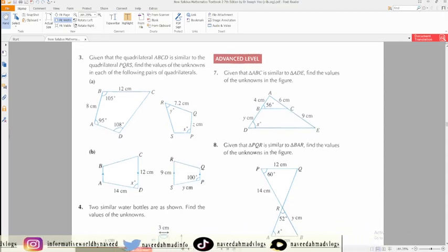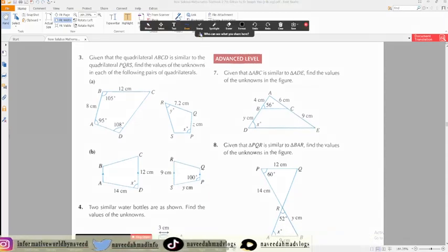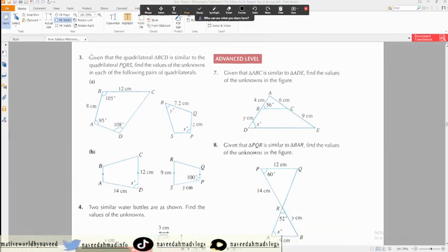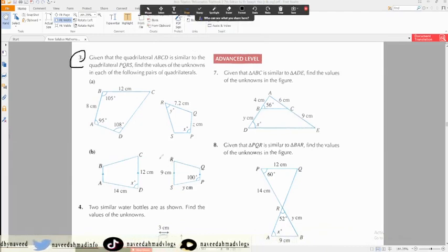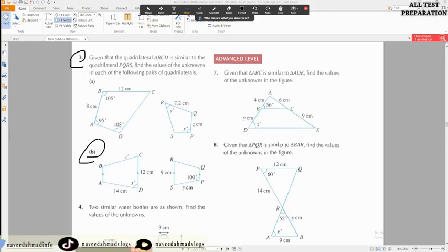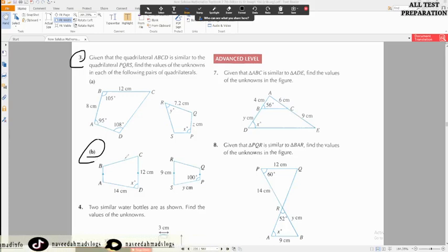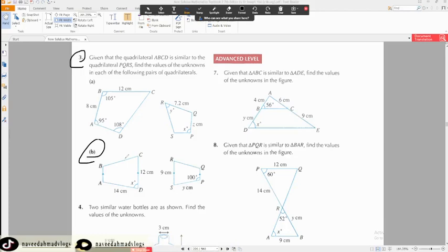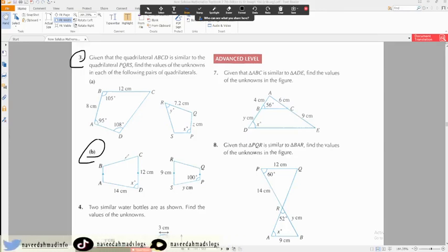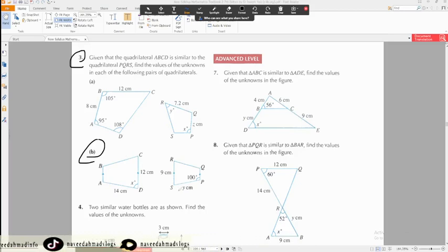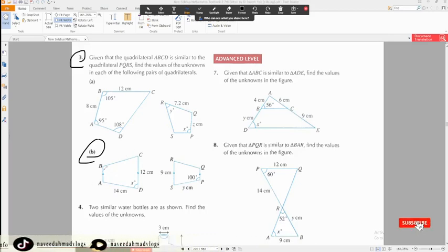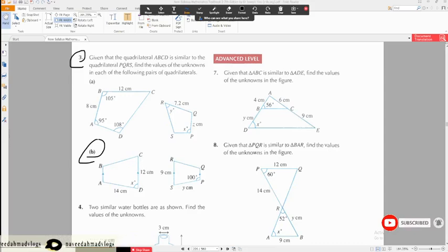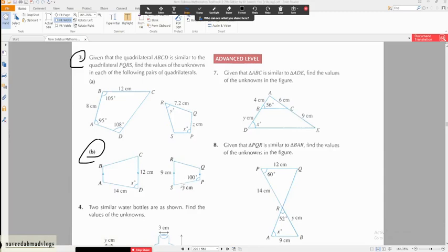Okay, this is part B — question number three, part B. Solve this part. In this case, this length is smaller than this length.